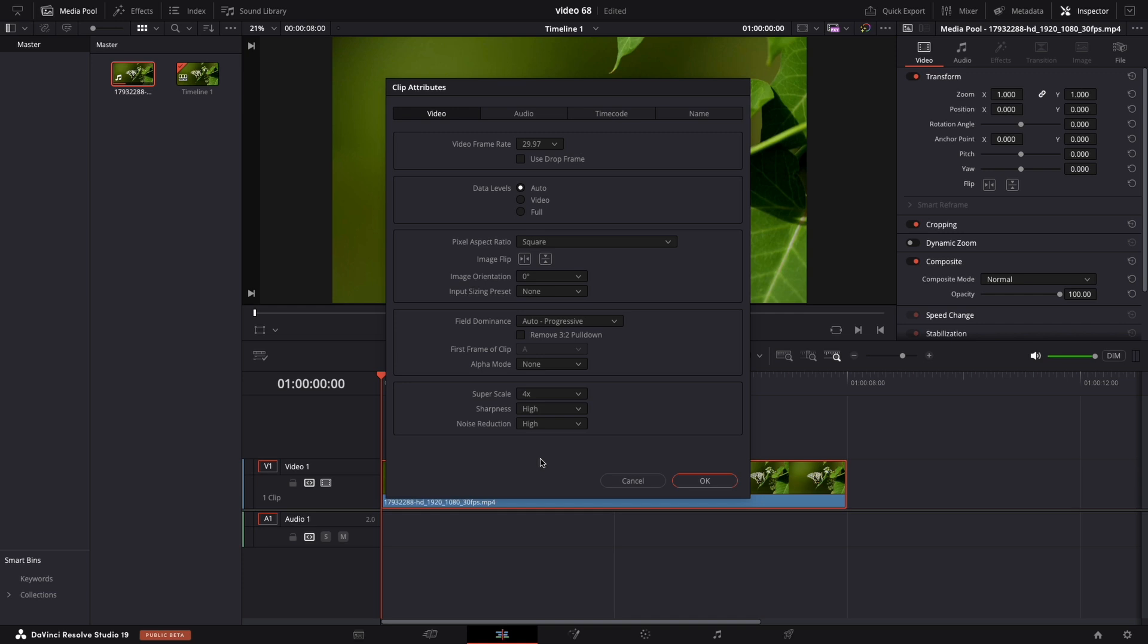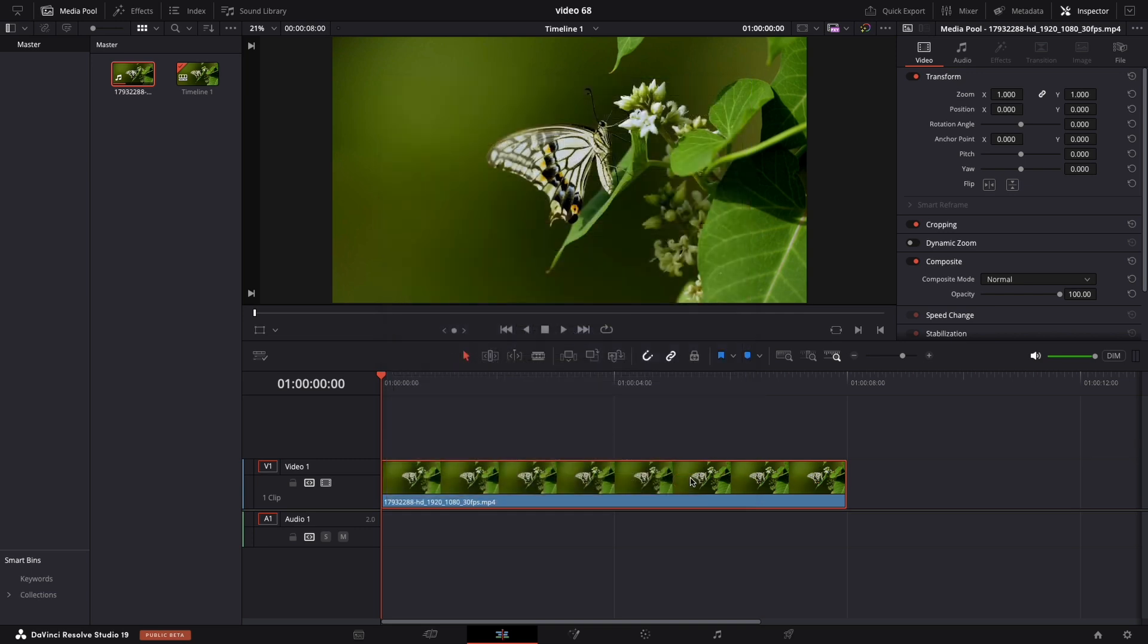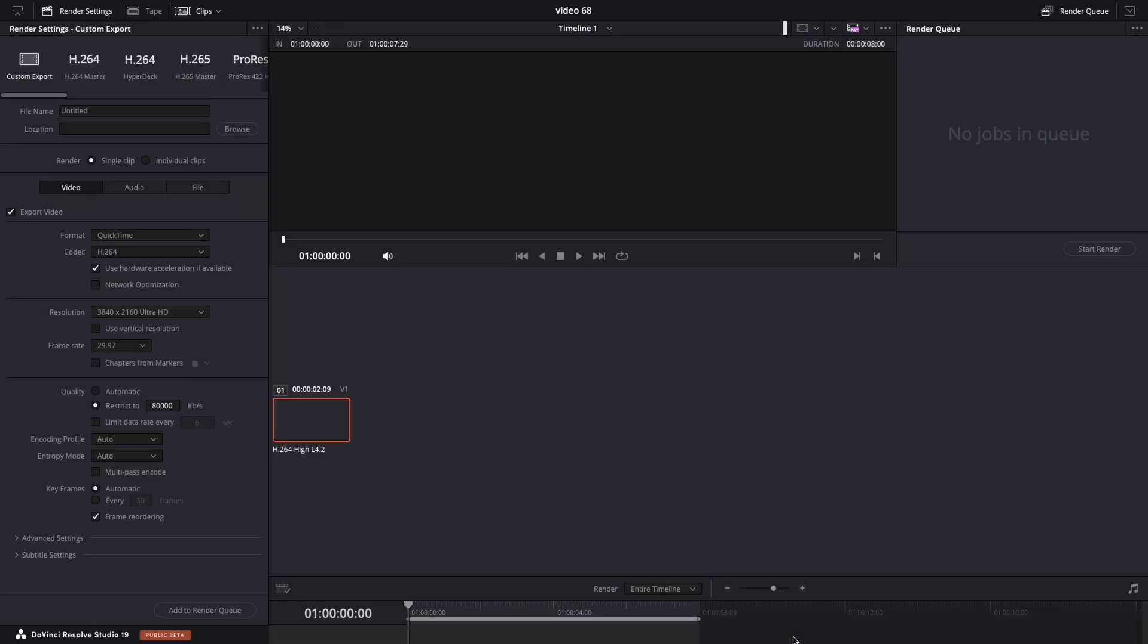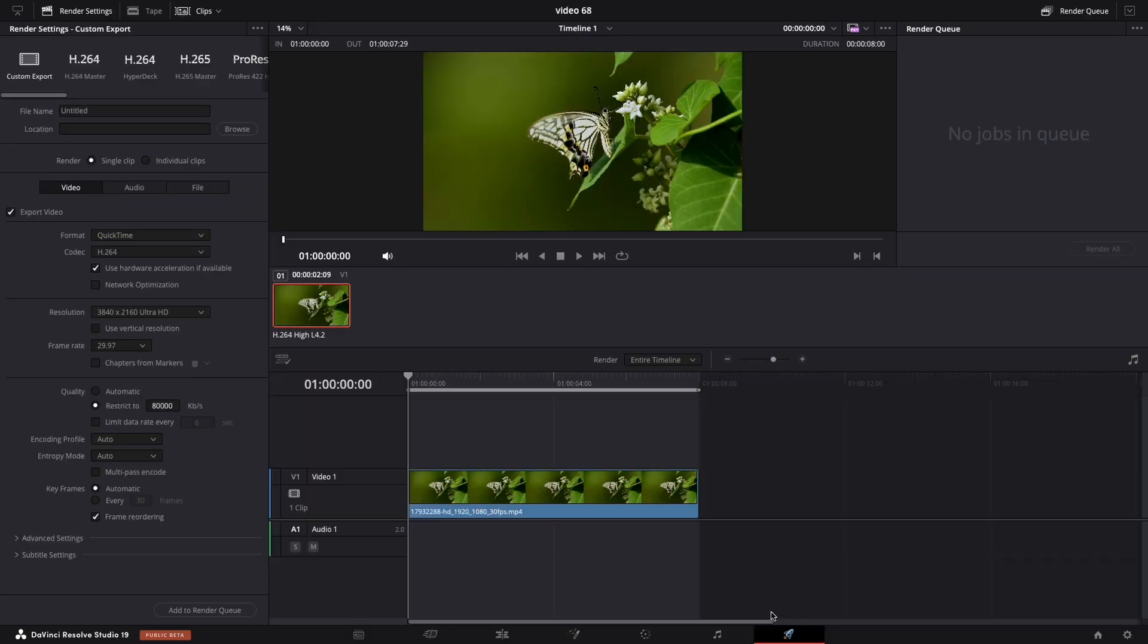Next thing, let's navigate to the delivery tab so the video can be exported. I usually don't touch the other settings, just rename your file and save the location. Just make sure that the resolution matches our timeline, that's a crucial step.